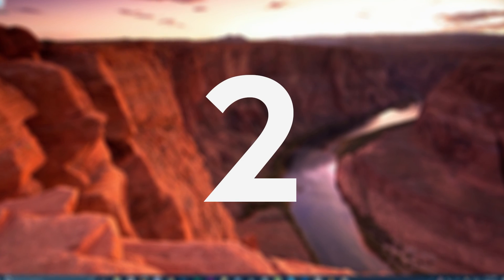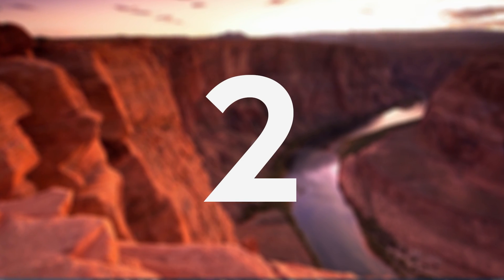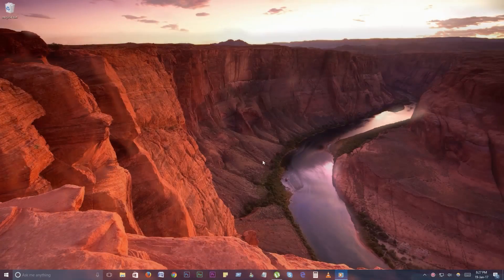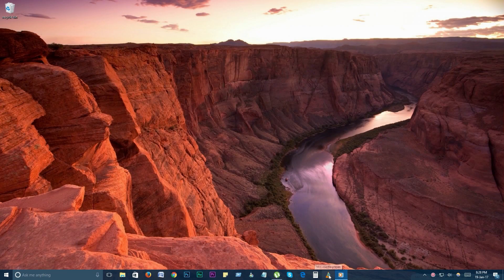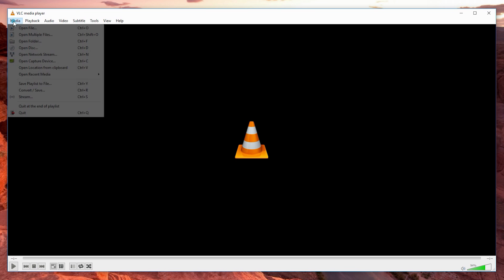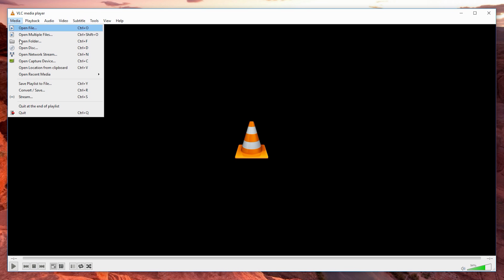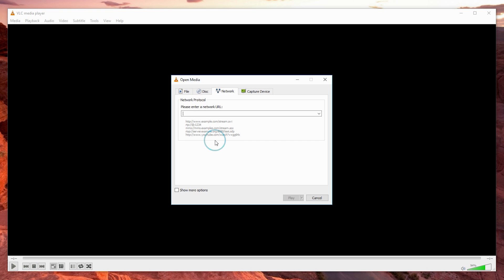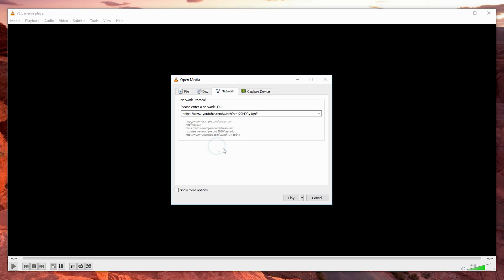Number 2. Play or download online videos. You can actually use VLC to play and download online videos. You can use the full suite of tools to manipulate video playback or save them for later. To start an online video, go to media, open network stream, press network tab, enter the URL of the video and click play.